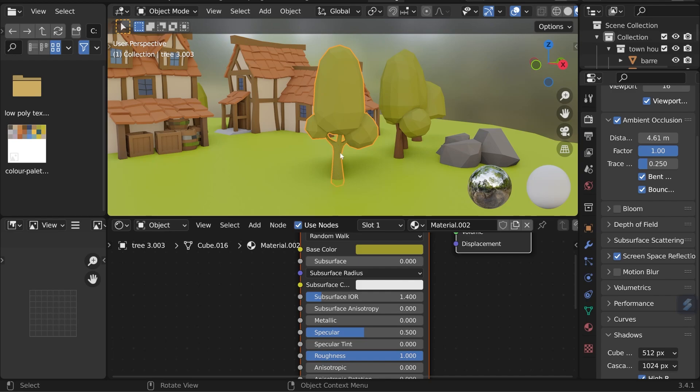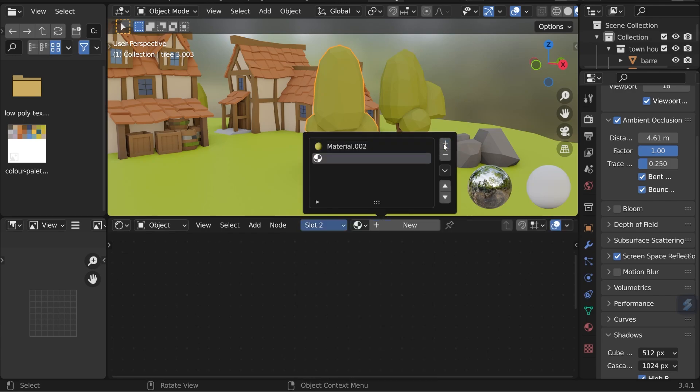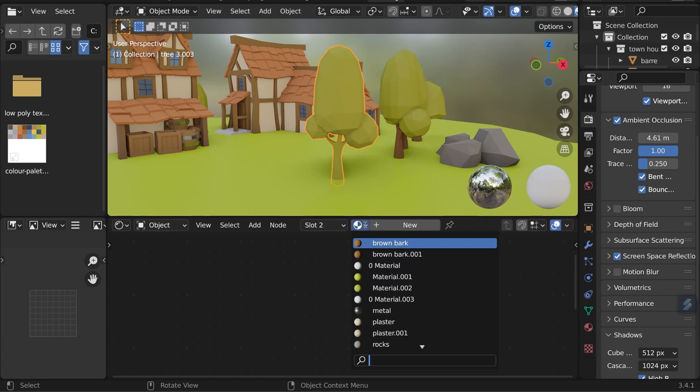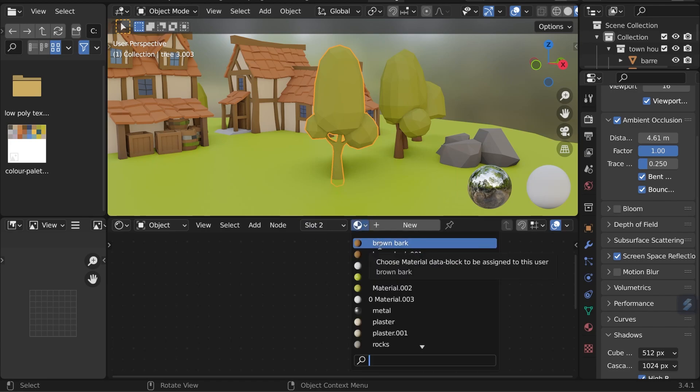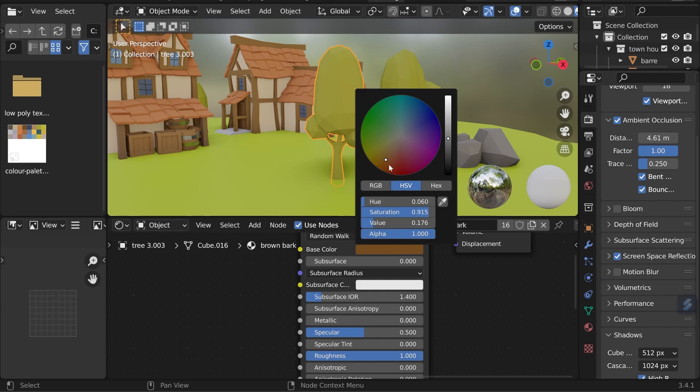So how do I texture the trunk with a different texture? Well I create a new slot. I'll click on the slots, add a new slot and there it is. So under slot two here I can then choose my brown bark material. Again you can see the roughness is all the way to one and the base color is at a similar saturation level.